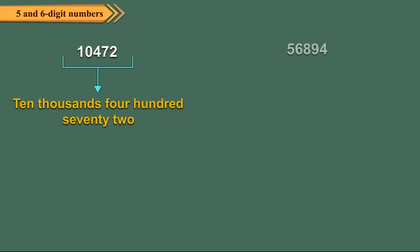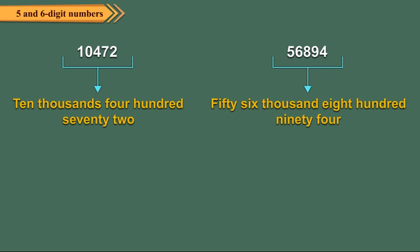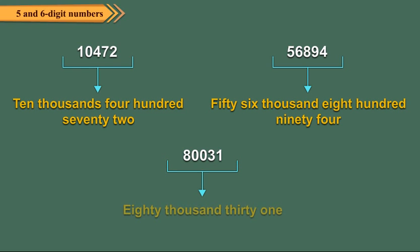56,894 is read as fifty-six thousand eight hundred ninety-four. 80,031 is read as eighty thousand thirty-one.